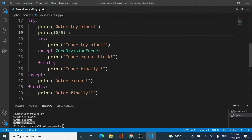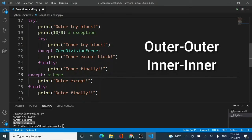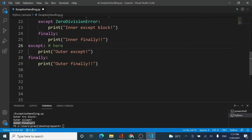As soon as the exception occurs in the outer try, the control jumps to the outer except — we never go into the inner try block. The outer handles the outer and the inner handles the inner. Even though the inner except was set to handle ZeroDivisionError, the exception was caught by the outer block because that's where it occurred. So outer and outer work together, inner and inner work together.